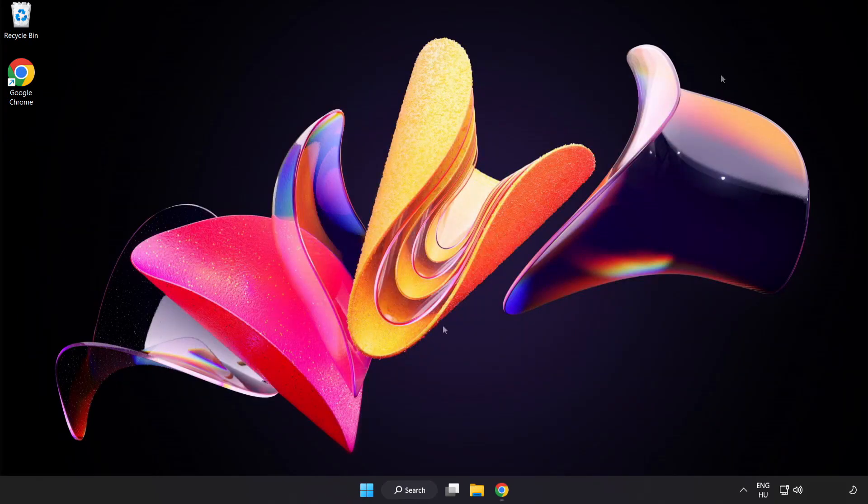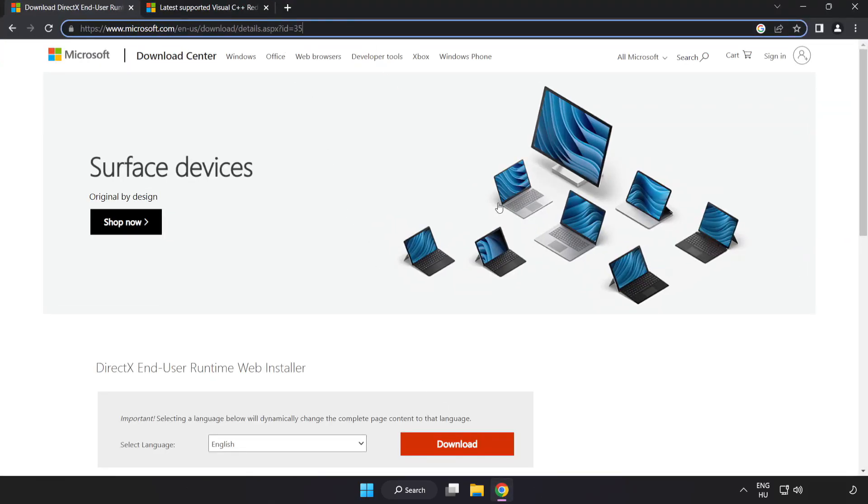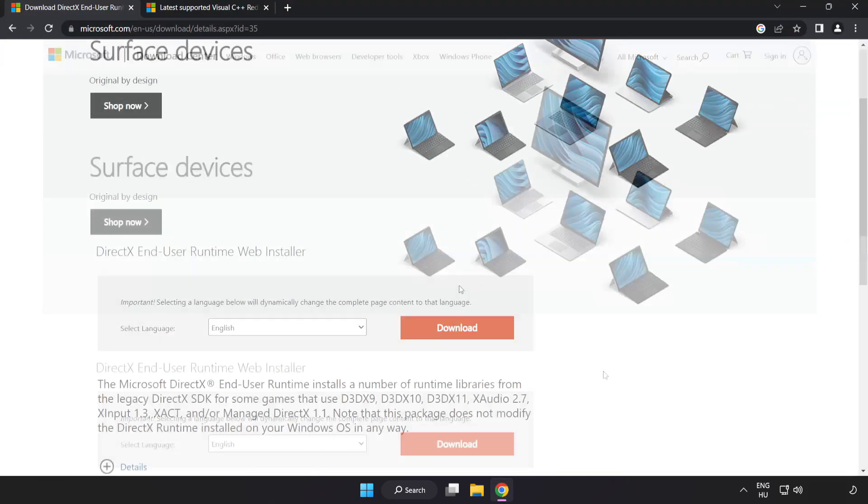Open internet browser. Go to the website, link in the description. Click download.